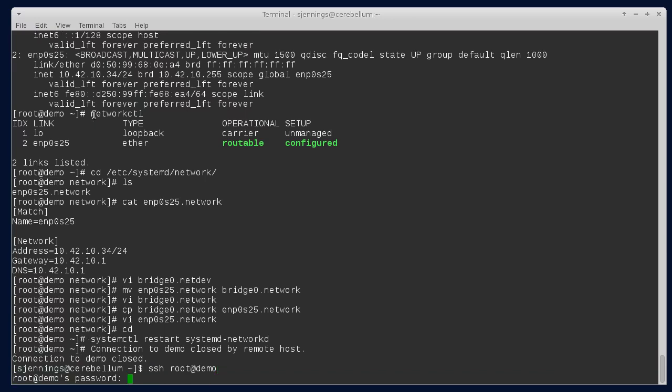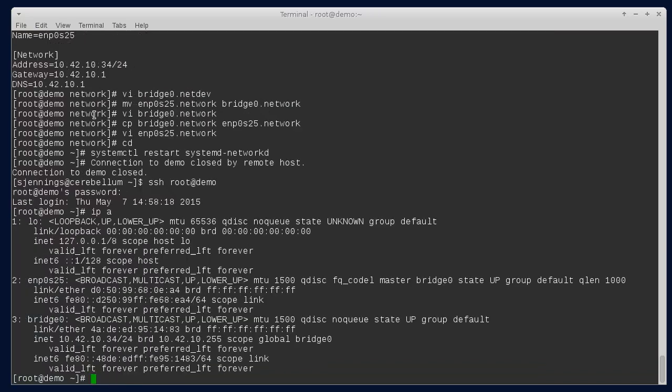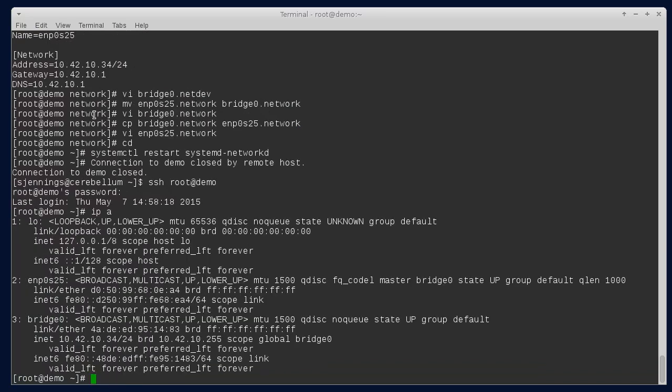So if we get back in here, we can see that we now have a bridge with our adapter configuration.